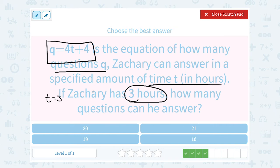Q was the questions, t was the time. So 3 hours is our time, meaning t equals 3. To figure out how many questions he can answer, I'm going to substitute 3 in place of t and then evaluate for Q.